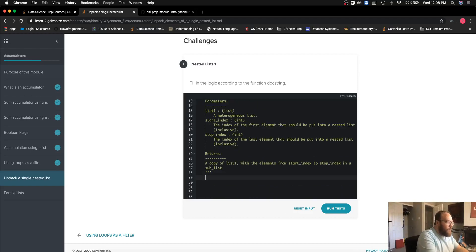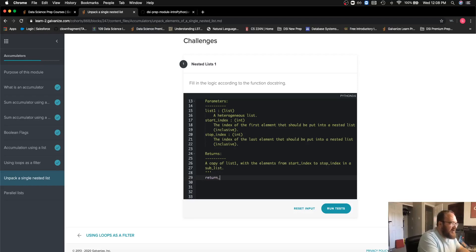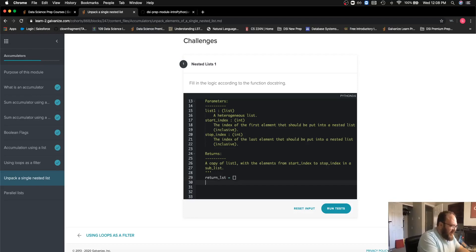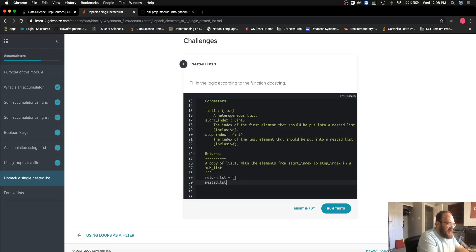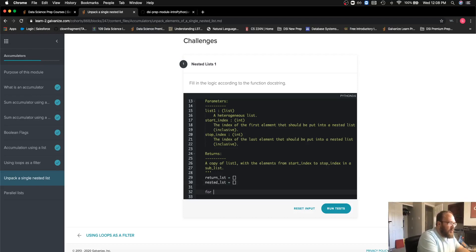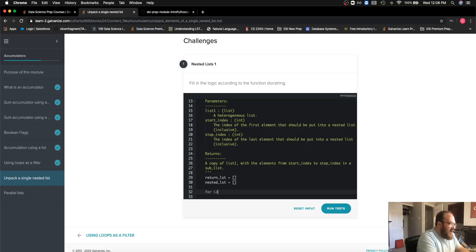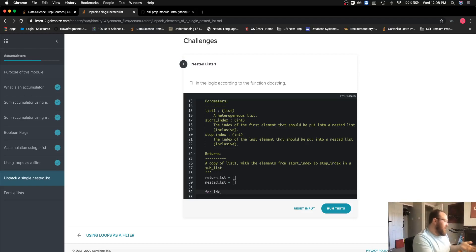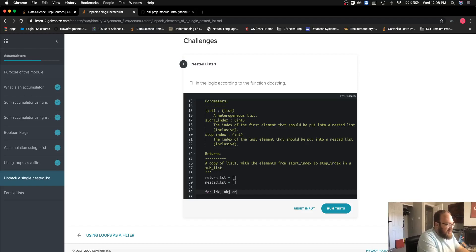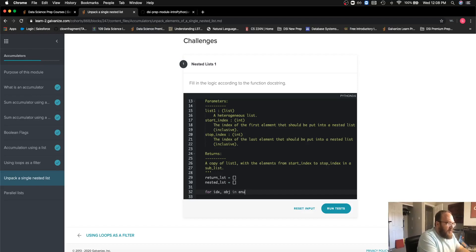The first thing that we're going to need to do is make a new list that we're going to end up returning, and then we're also going to need a nested list this ends up inside of our actual function. We do know that we're going to iterate through our list, and because I know we're dealing with indexes, that's a pretty good sign to me that we should use the enumerate function to help us solve this problem.